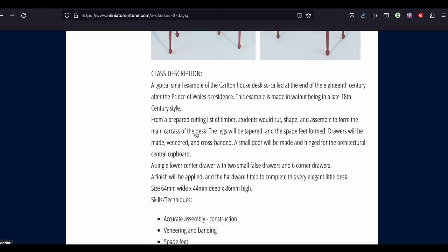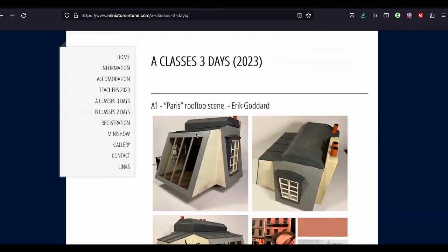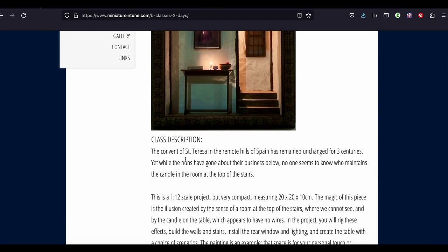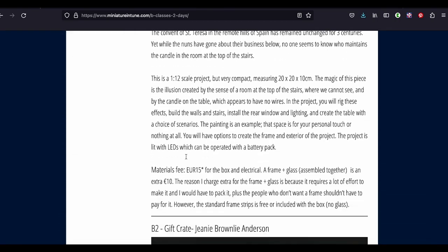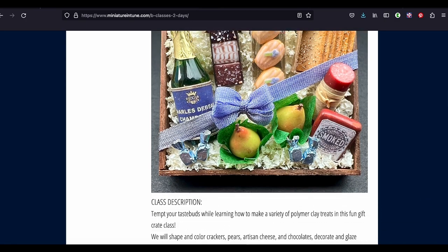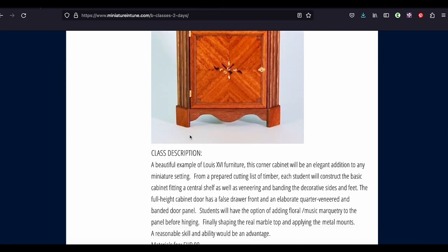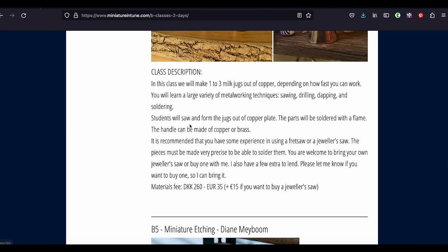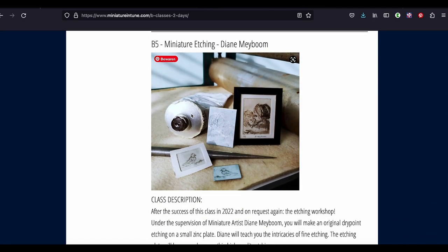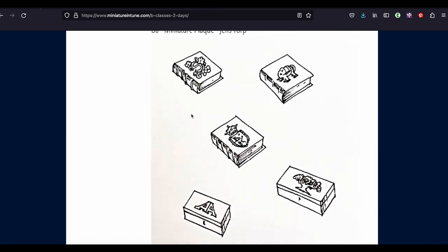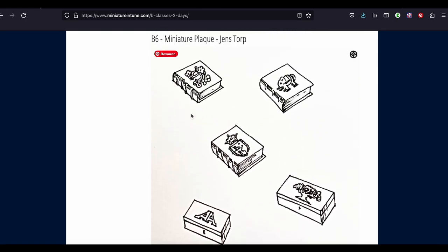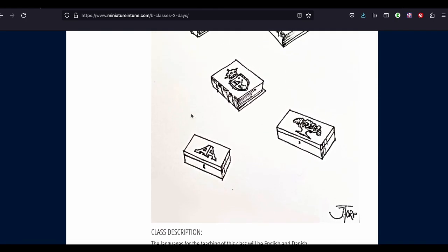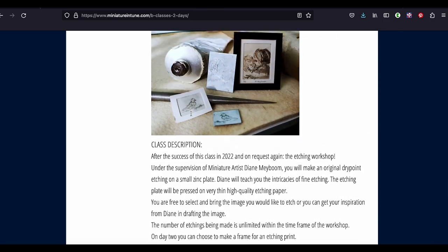Not all. And I'll have to look into the classes that are open again. But here in, let's see, the B classes, that one's got an open spot. This one's got an open spot. That one doesn't. This one also got an open spot. And this one as well. And also this one, Jens Torp's one, which I love doing. I love doing that.